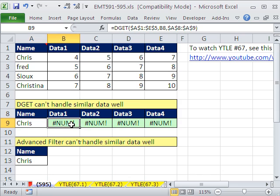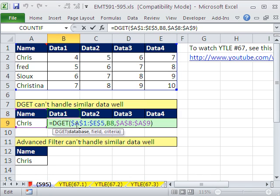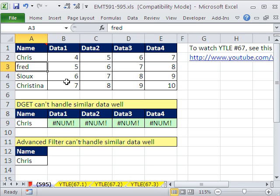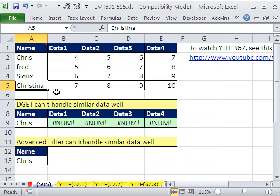So DGET, the solution is just to use the VLOOKUP. But let's take a look at what Advanced Filter does. Advanced Filter does the same thing. It will treat Chris and Christina as the same thing.